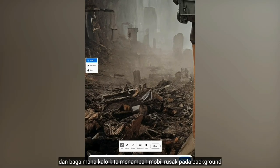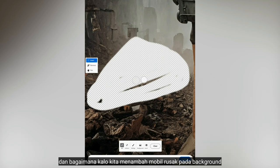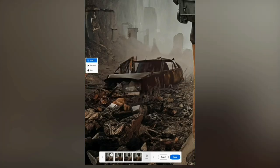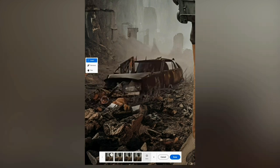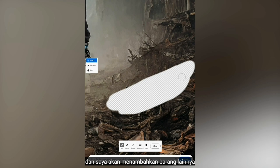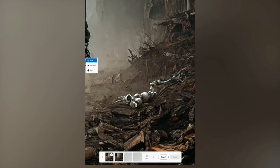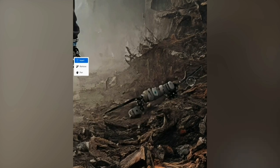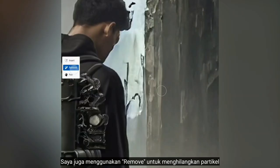How about we add a broken car in the background. I think I'm going to add another element too. Also, I'm going to use the Remove tool to get rid of the particles.